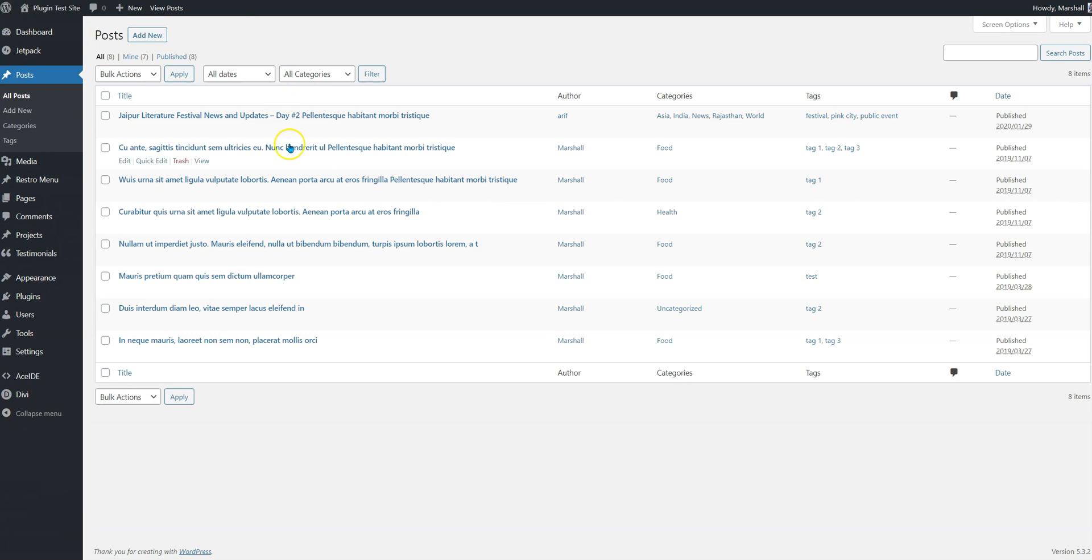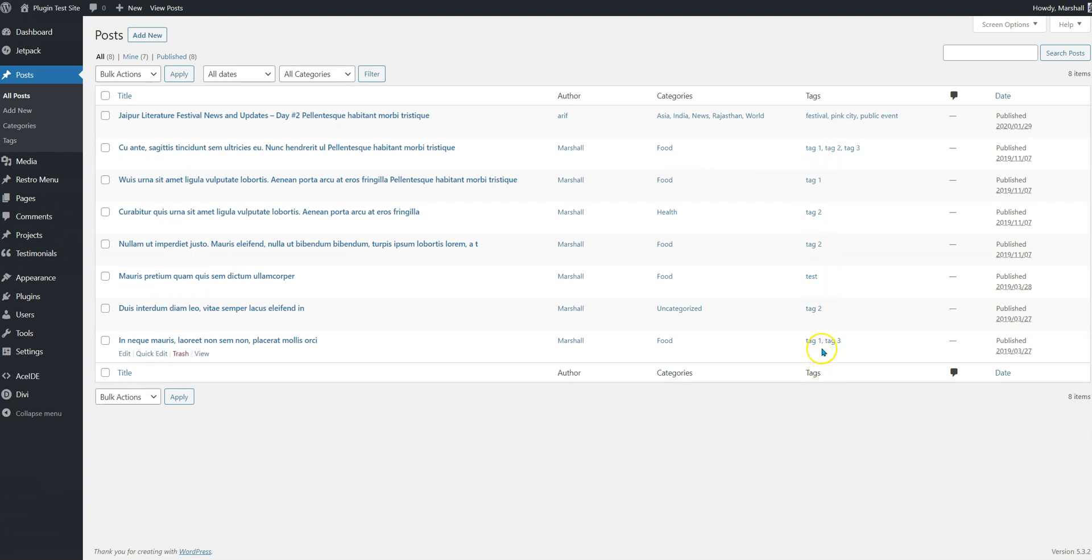Let's take an example. Here we have a couple of posts, and as you can see, tag 1, 2, 3, and some of these are uniformly assigned to some demo posts.